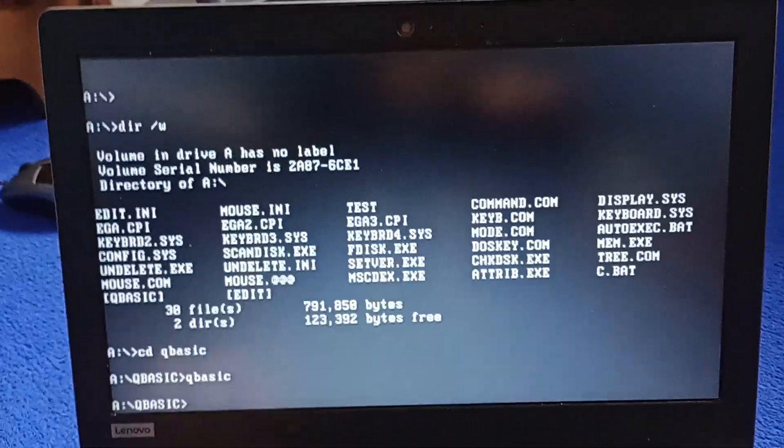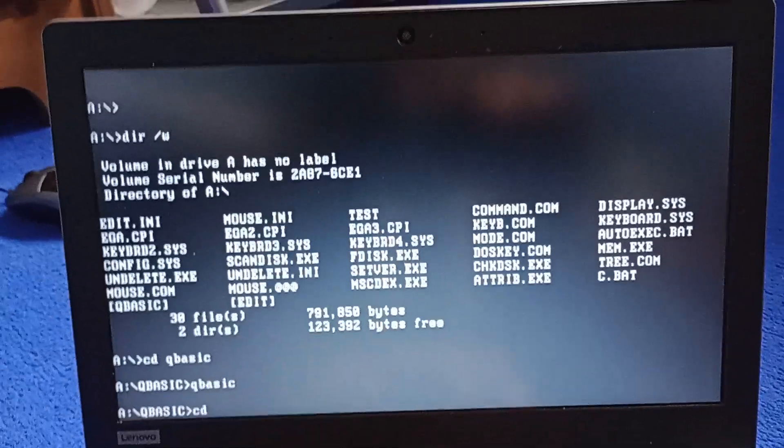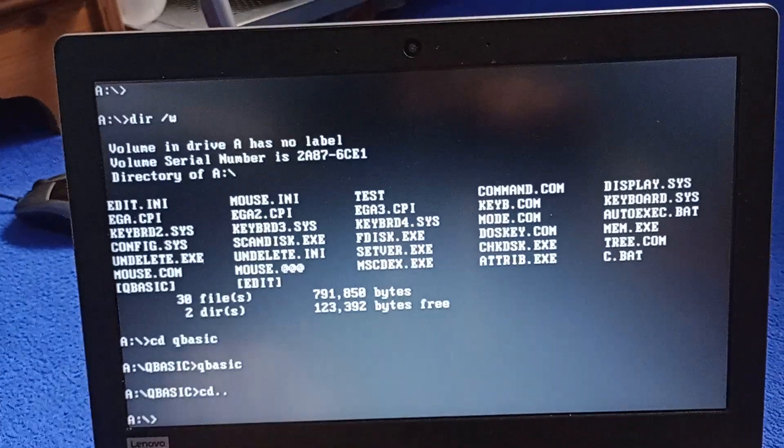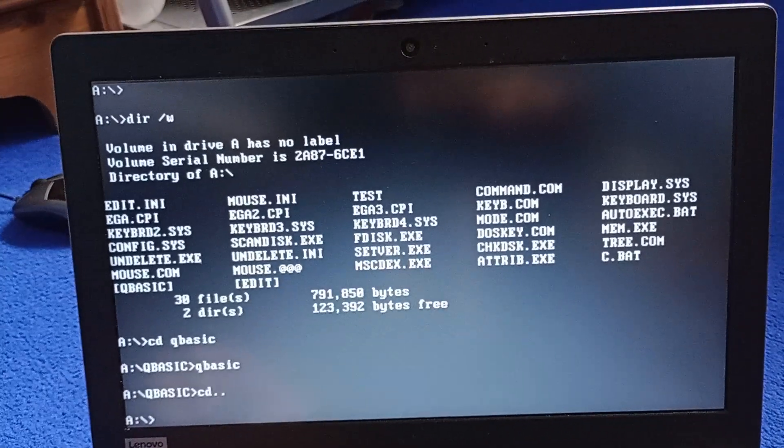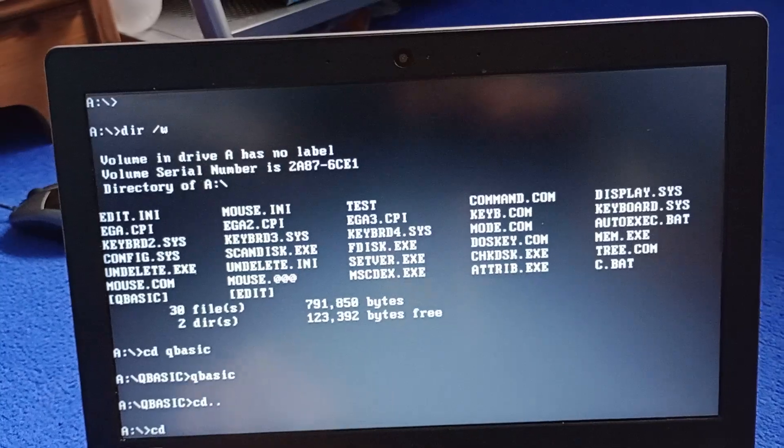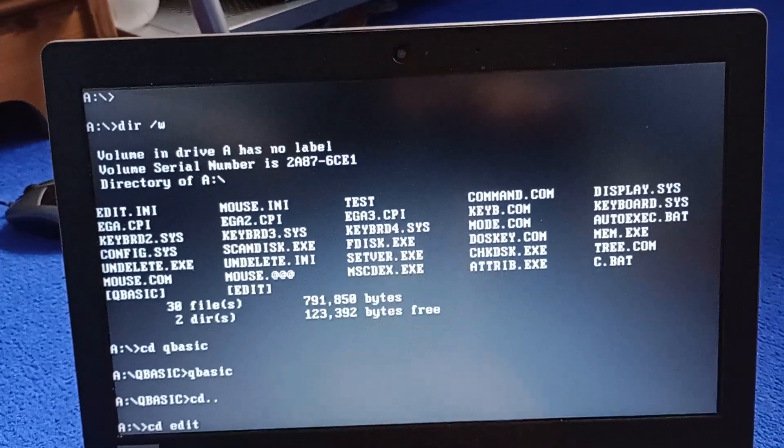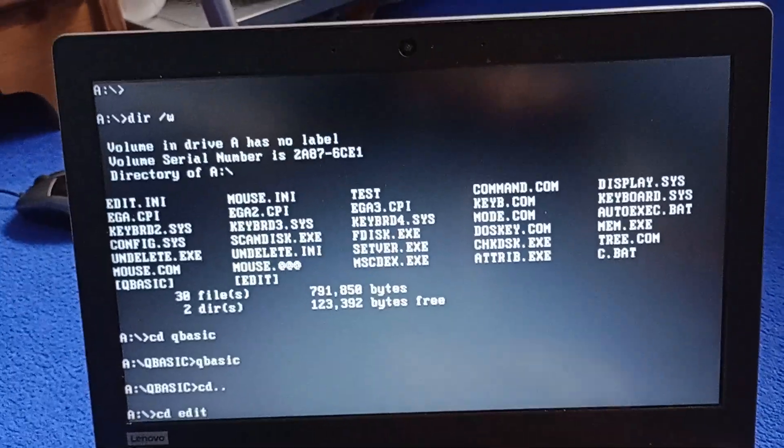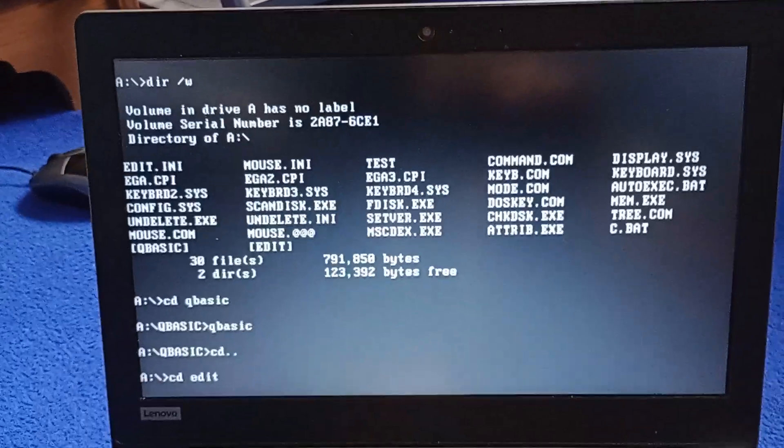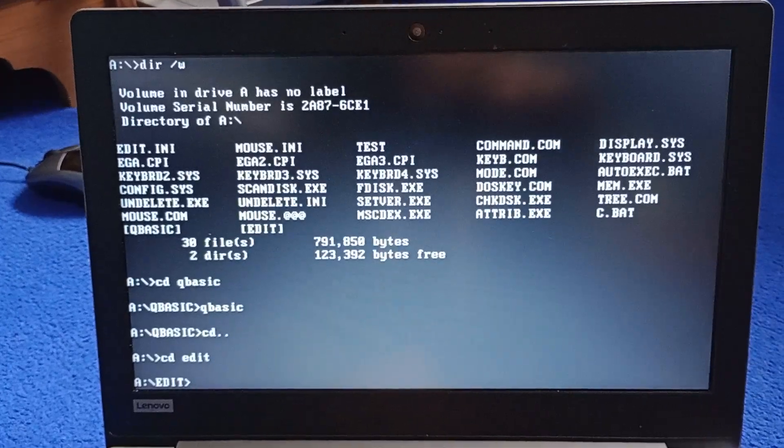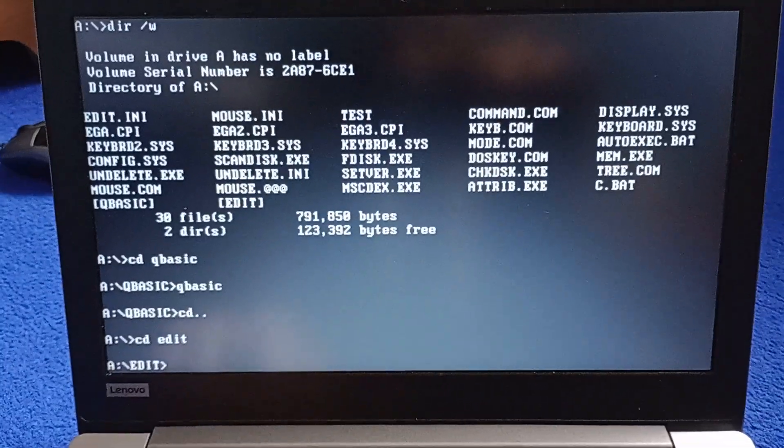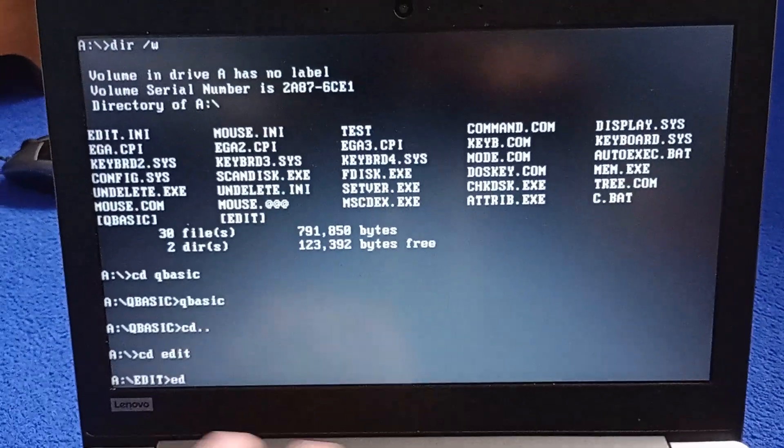And then we'll check out Edit. So CD back and then CD Edit. And then we're in the directory. So now we can go Edit.